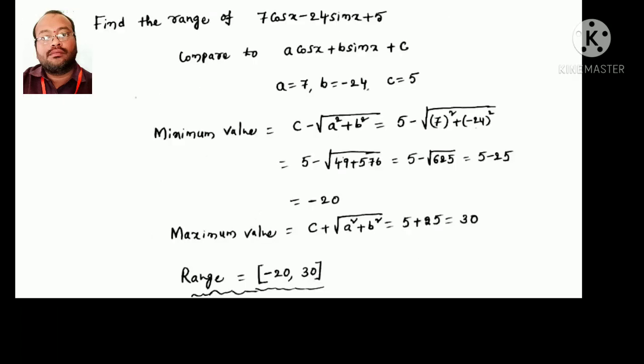Next equation: find the range of 7cos x − 24sin x + 5. Comparing with a·cos x + b·sin x + c, we get a = 7, b = −24, c = 5. The minimum value is c − √(a² + b²) = 5 − 25 = −20. The maximum value is c + √(a² + b²) = 5 + 25 = 30. So the range is [−20, 30].